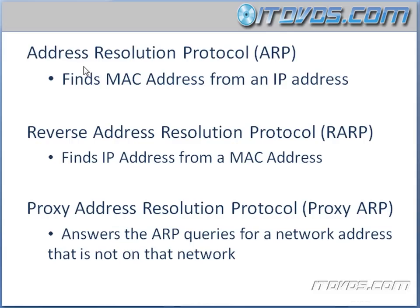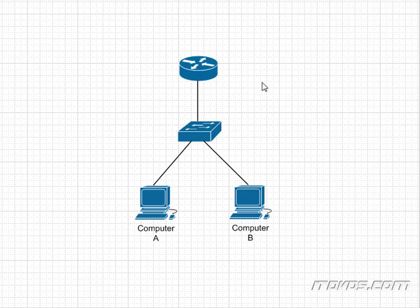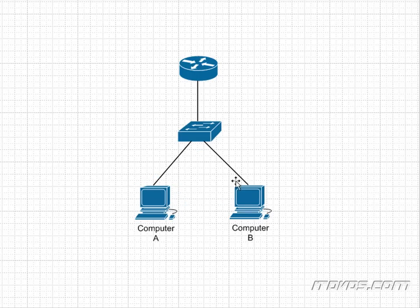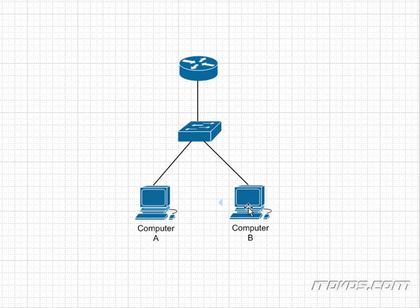ARP stands for Address Resolution Protocol. An ARP finds a MAC address from an IP address, and it's actually an important protocol for IP networks. Let's take our simple network here. We've got Computer A and Computer B. Let's say Computer A needs to communicate with Computer B. How would it do that?